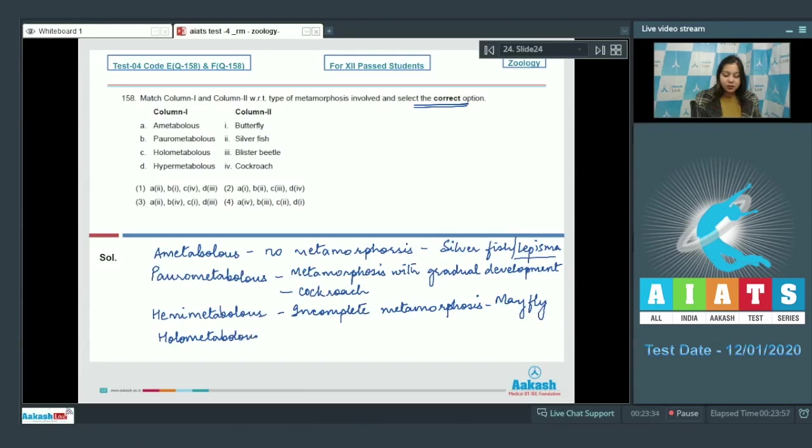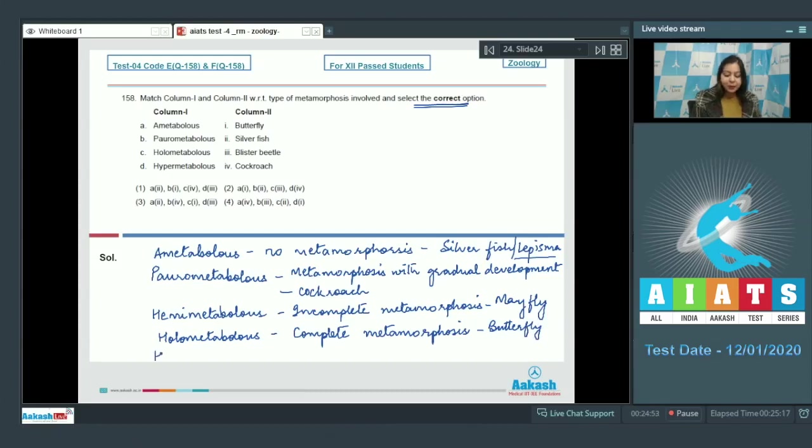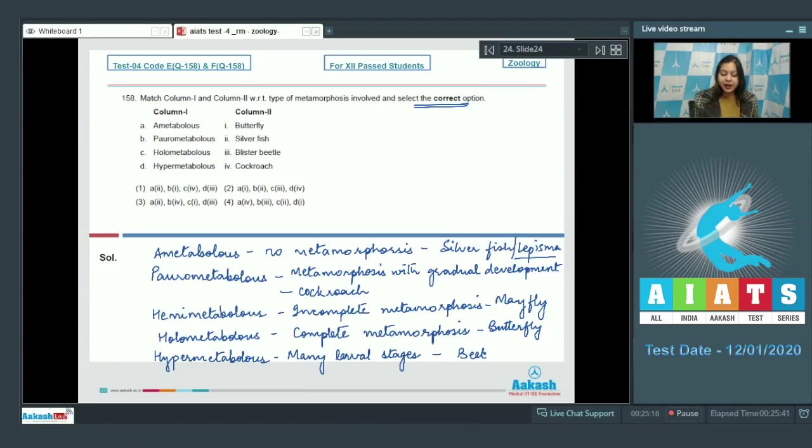Holometaboli is complete metamorphosis and is exhibited by butterfly, mosquitoes, etc. Hypermetaboli involves many larval stages, each different from the other. This is exhibited by beetles.